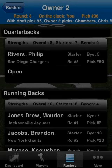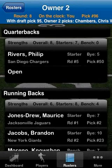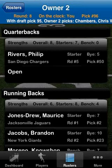The app also rates your roster as you are drafting, so you know what your roster's strengths and weaknesses are, as well as how you stack up against the rest of the league.